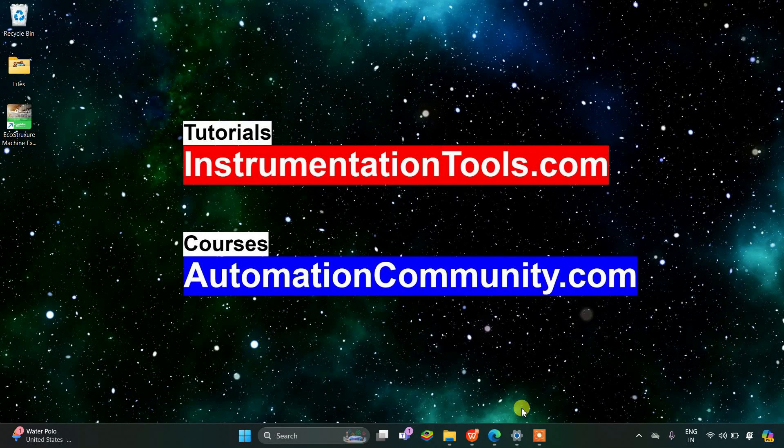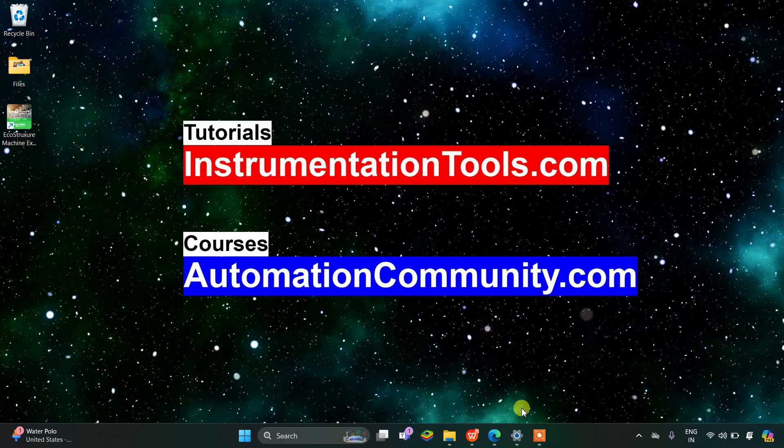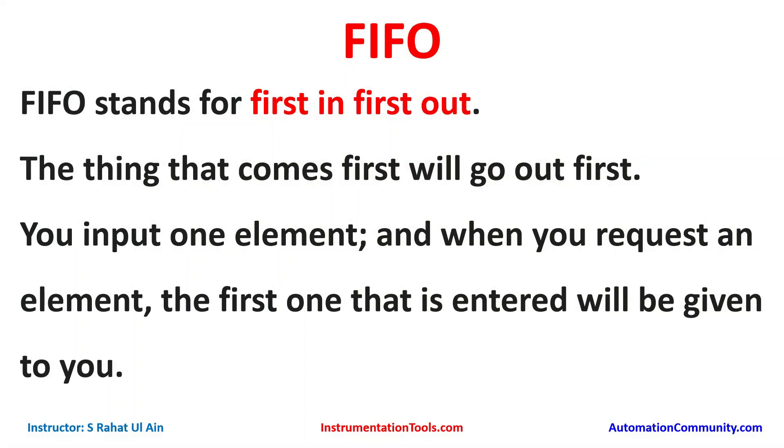Hello everyone, welcome to automation community. Today in this video we are going to discuss about FIFO. FIFO stands for first in first out. The thing that comes first will go out first. You input one element.